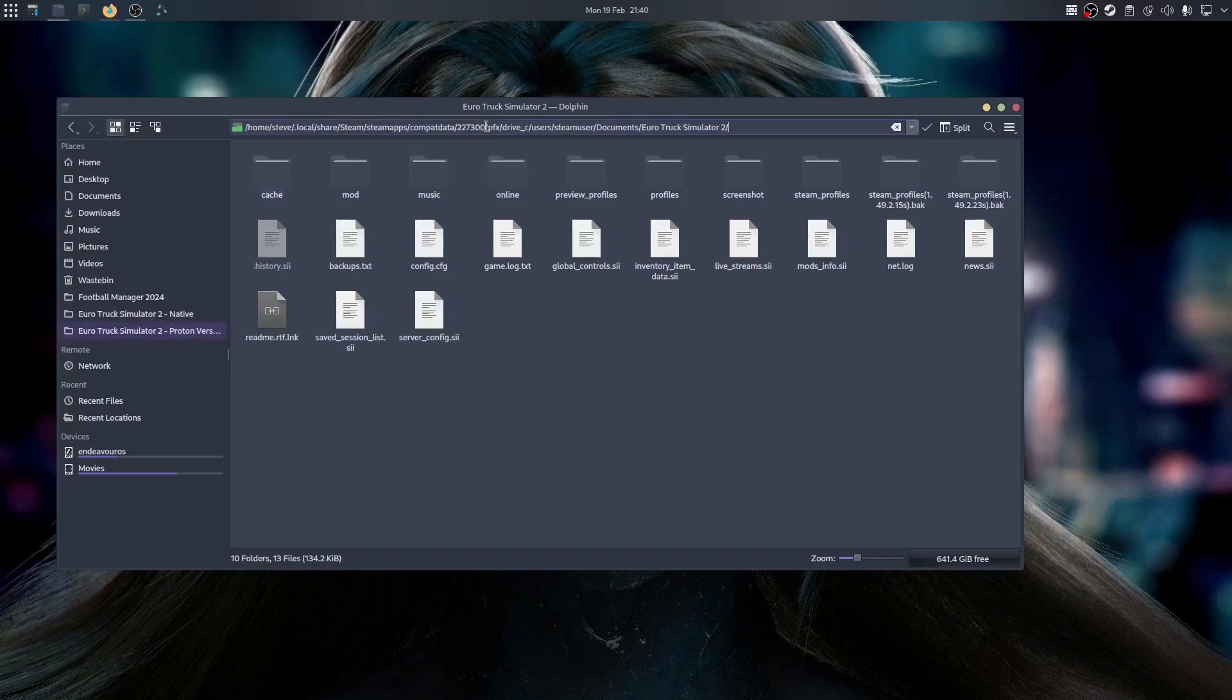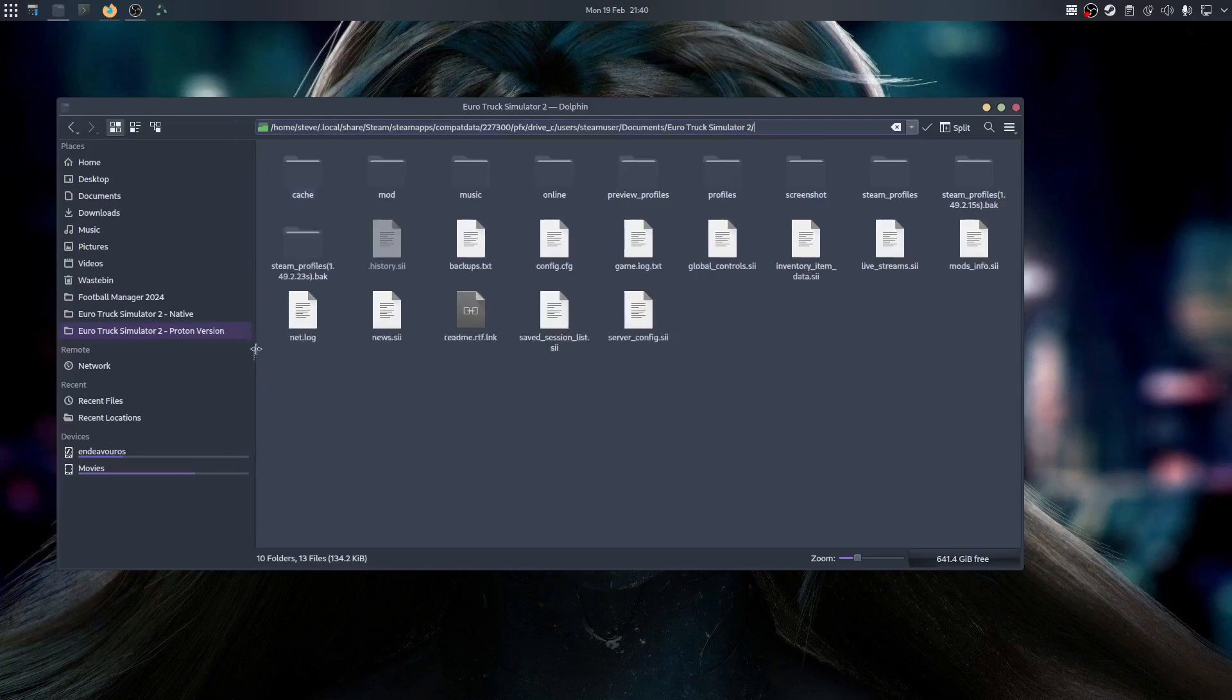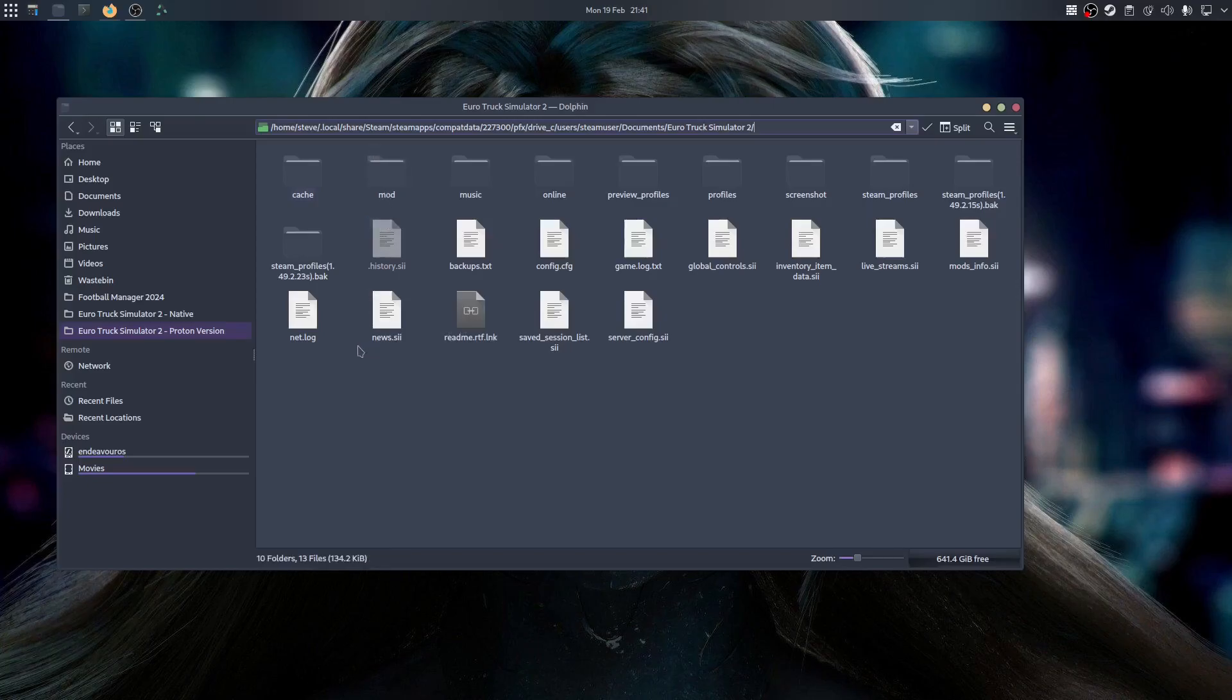Now if you have mods in the native version of Euro Truck, these won't automatically be shown in the Proton version unless you copy them over manually. The only time that they will show automatically is if you have the Windows version. So if you've got the mods via Steam, and once it's installed, Steam will automatically install the mods.